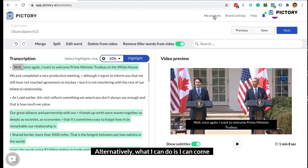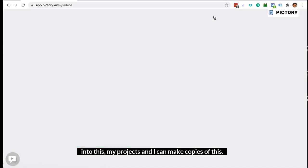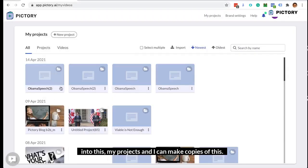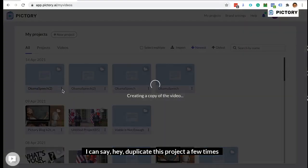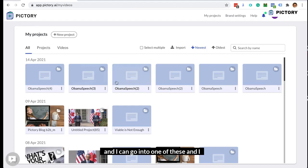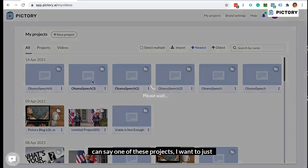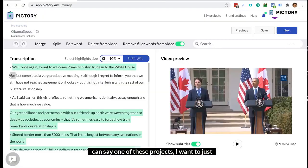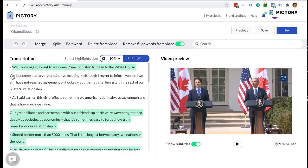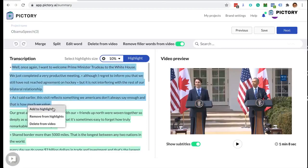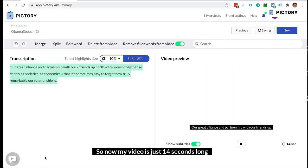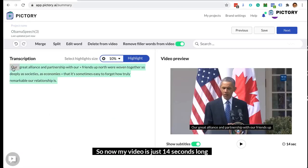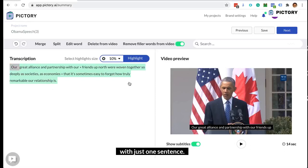Alternatively, I can go into my projects and make copies of this. I can duplicate the project a few times, go into one of them, and say I only want this one section in the video and nothing else. So now my video is just 14 seconds long with just one sentence.